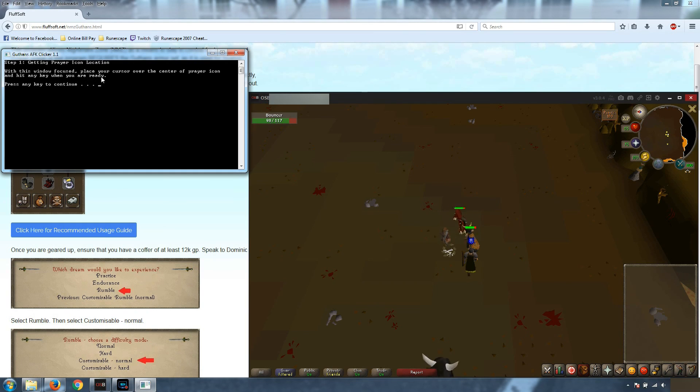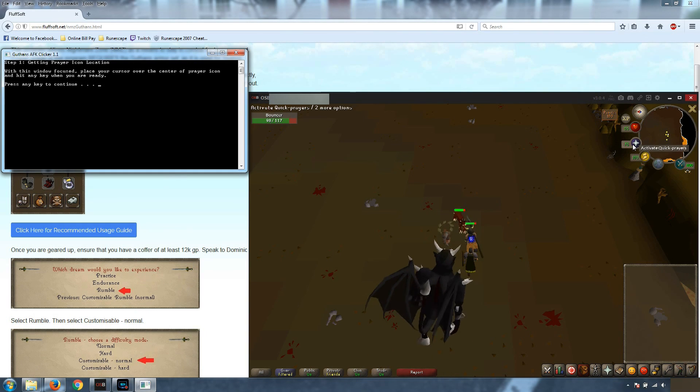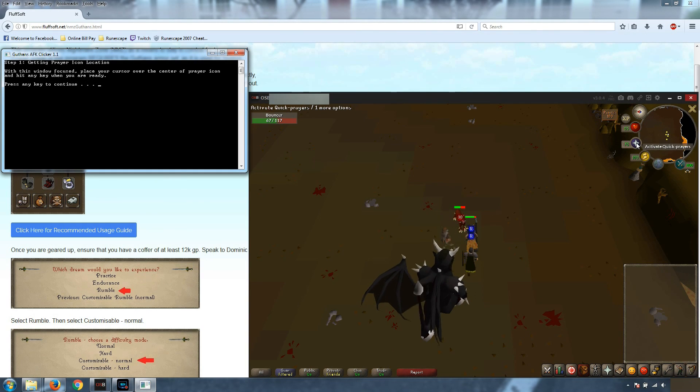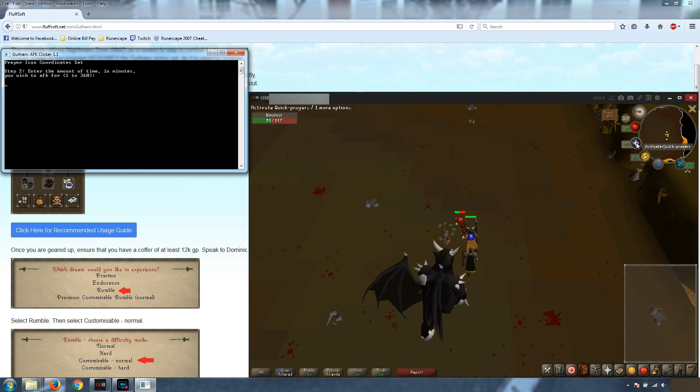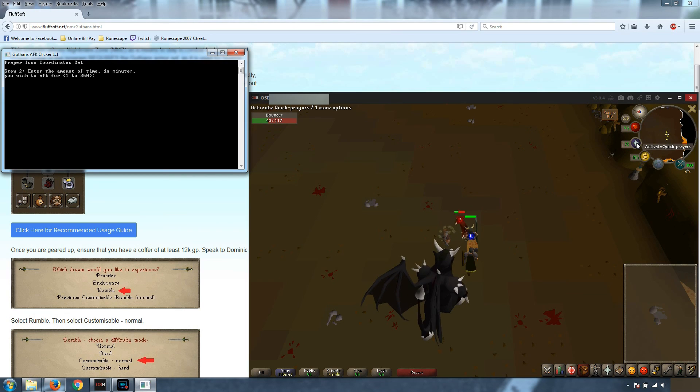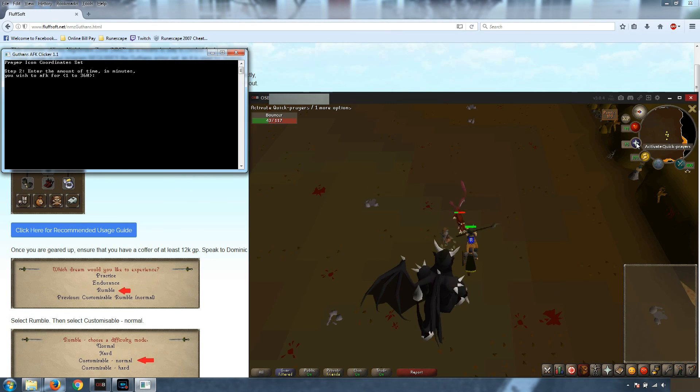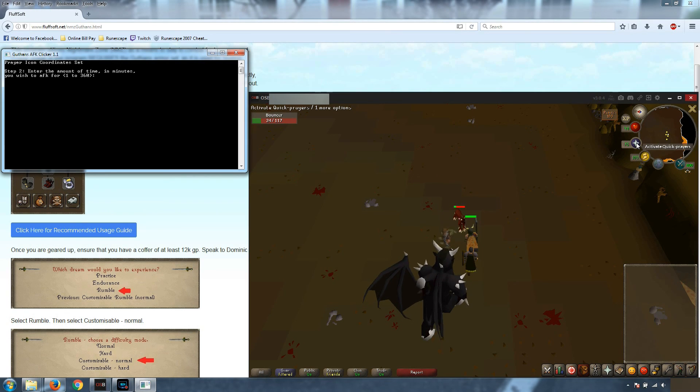So first step, we're going to take our cursor, we're going to place it right over the center of the prayer icon and we're going to hit enter. And what that's going to do is it's going to grab the coordinates of your mouse pointer so it knows where to click for the prayer icon.